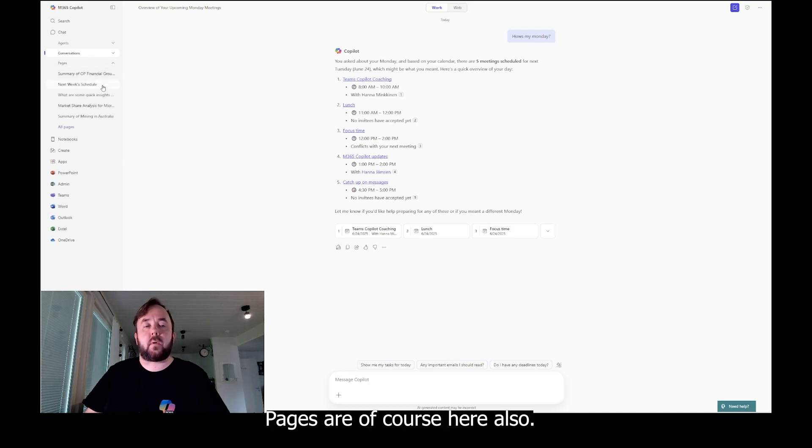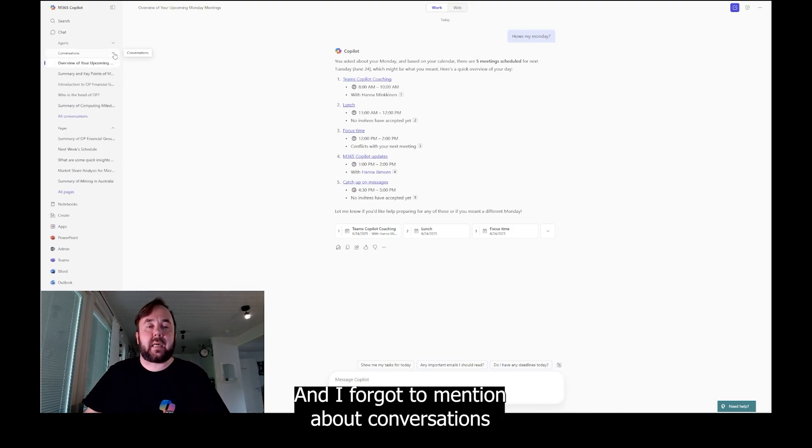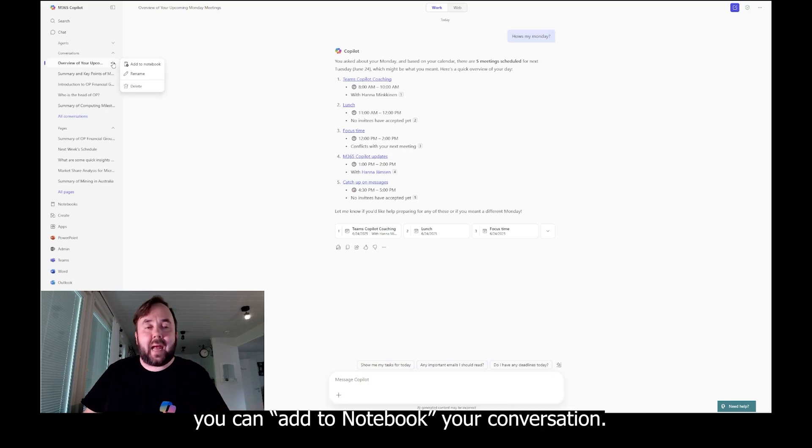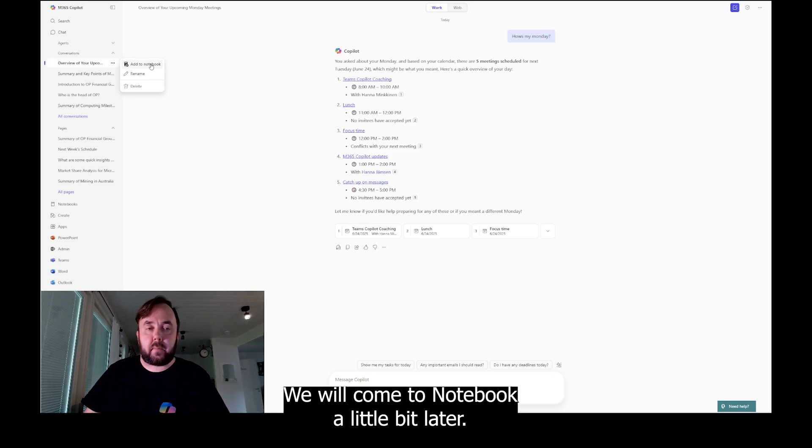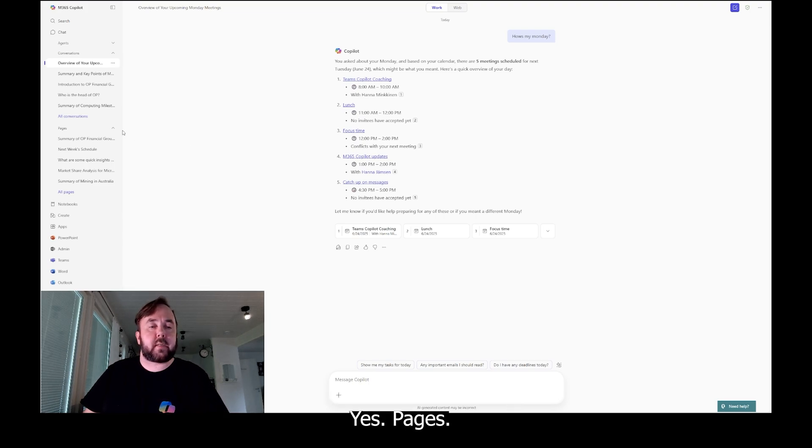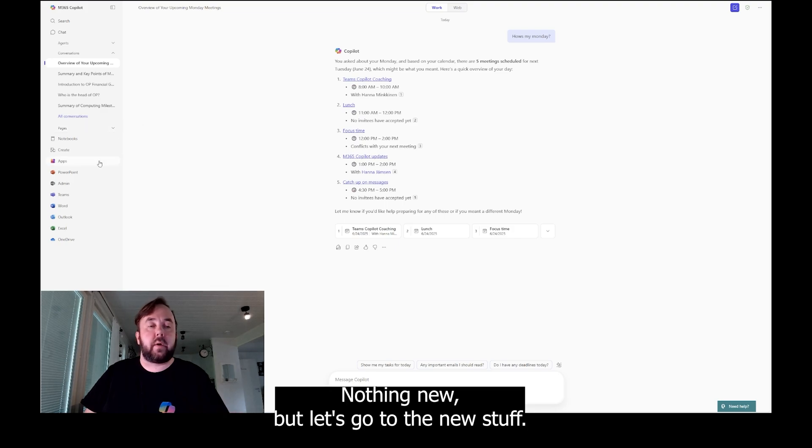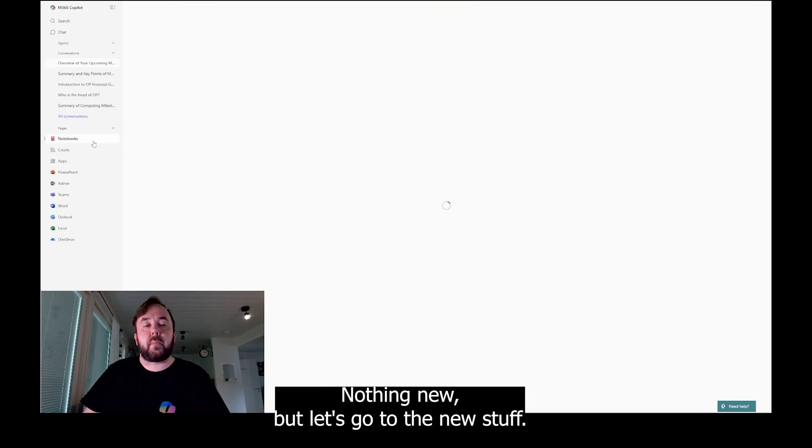Pages are of course here also. And I forgot to mention about conversations, you can add to notebook your conversation. We will come to notebook a little bit later. Yes, pages, you can use those basic stuff, nothing new.